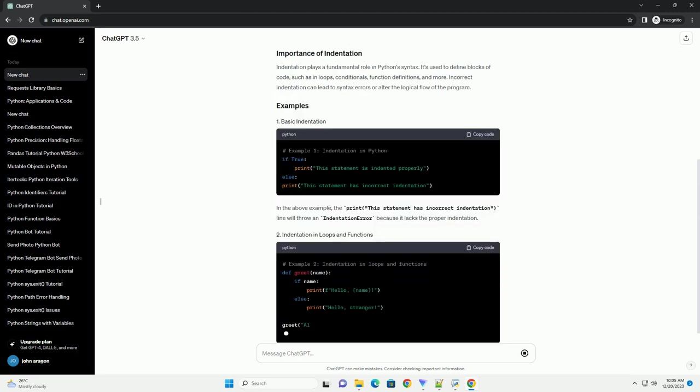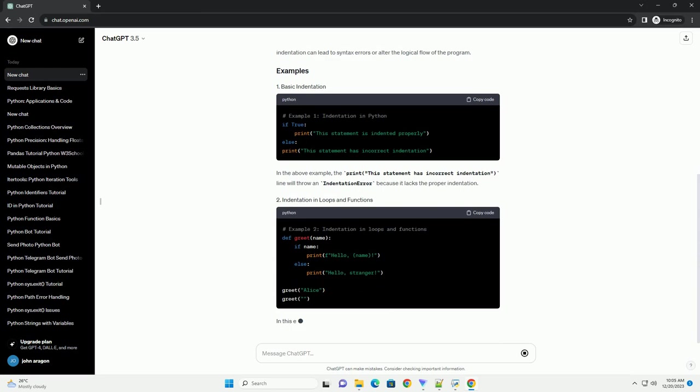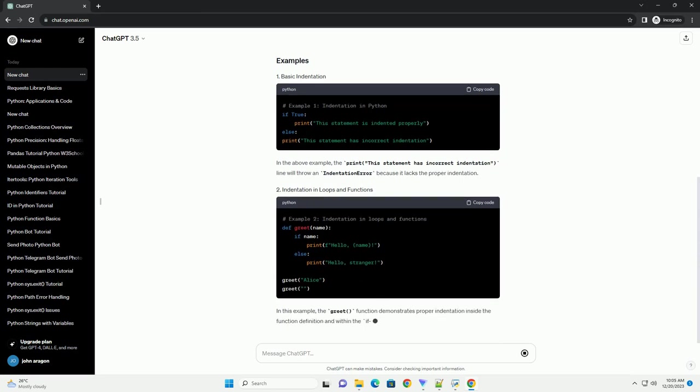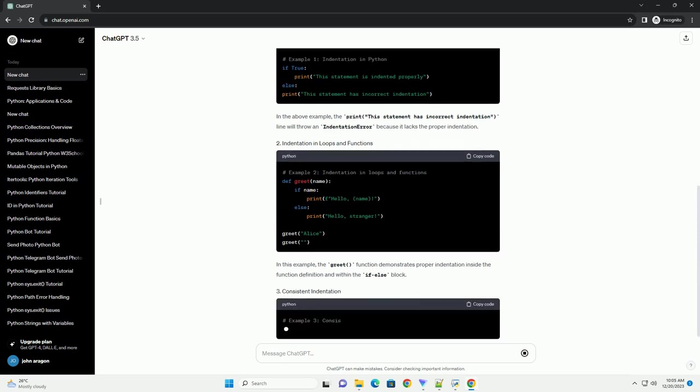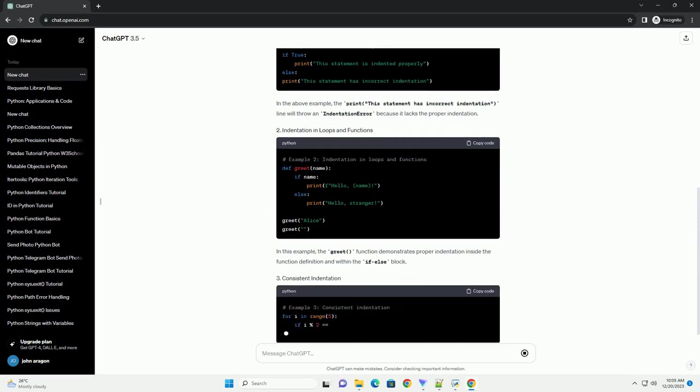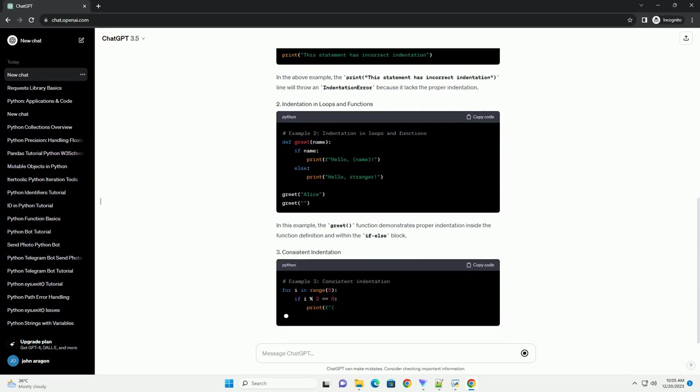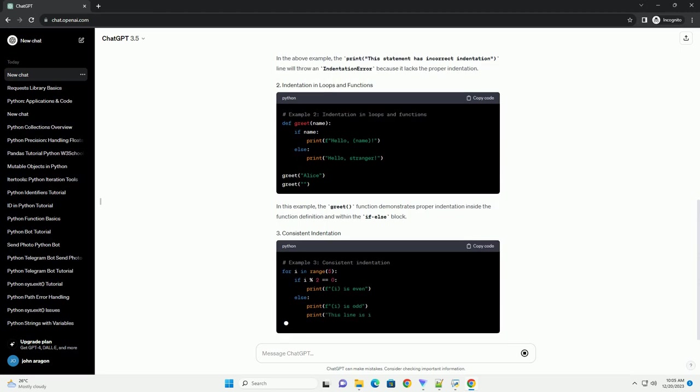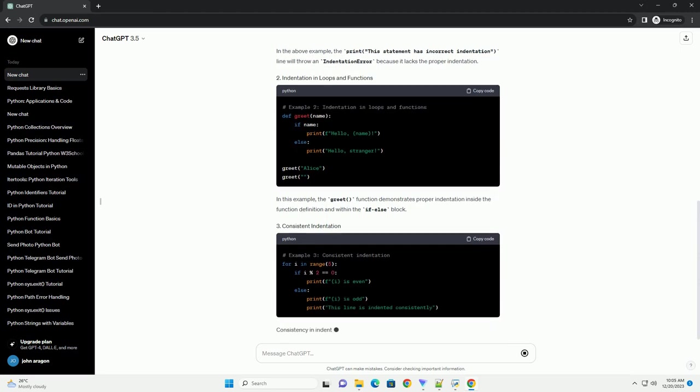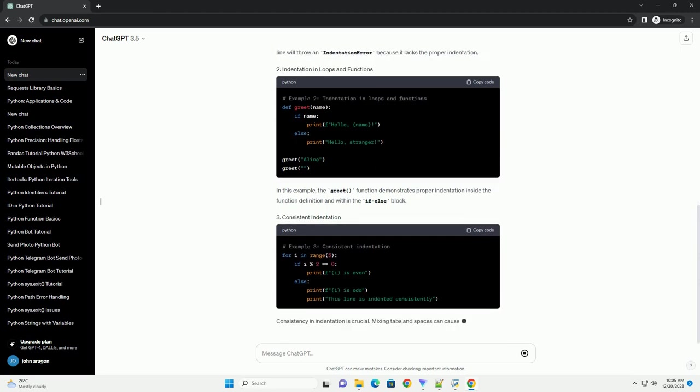Whitespace refers to any space character including spaces, tabs, and newline characters, line breaks. In Python, it's used to separate tokens in statements, but it's especially important for indentation.